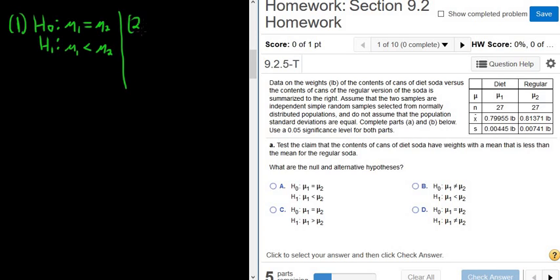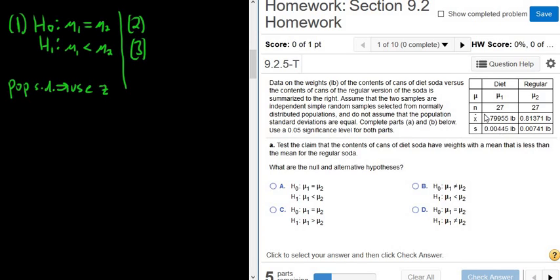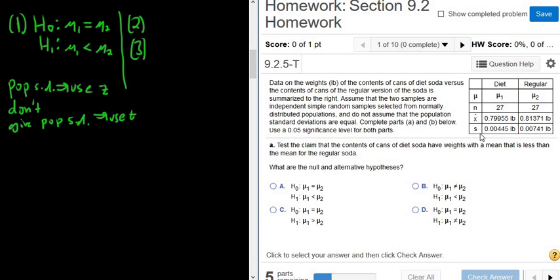Steps 2 and 3 we do in StatCrunch. Whenever we have means in a problem, we have to decide between using z or t. Most of the time it's t. If they give us the population standard deviation, we use z — in this case they would have to give us two standard deviations. If they don't give the population standard deviation, we use t. Here they give us the sample standard deviations, not the population standard deviations, so we use t.